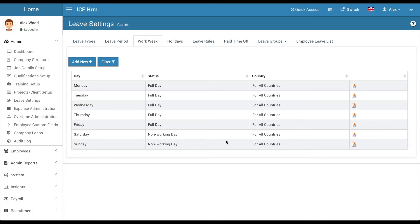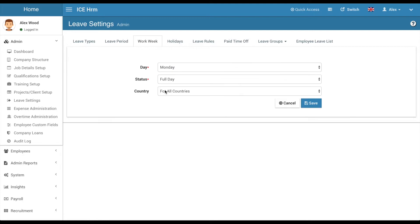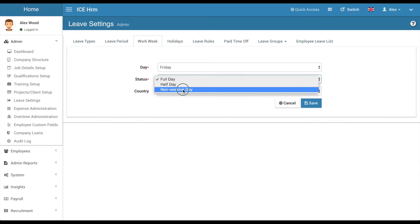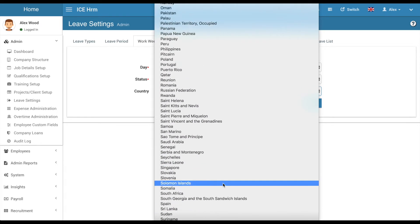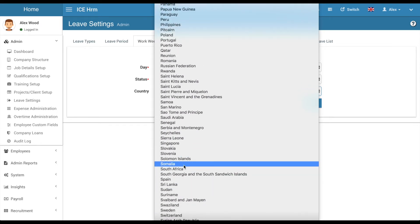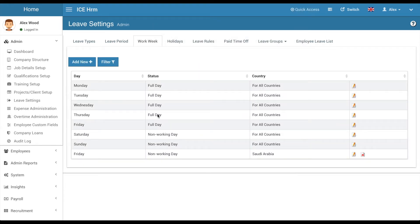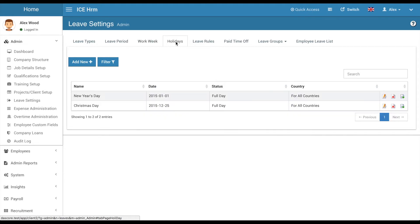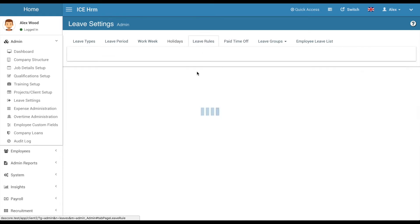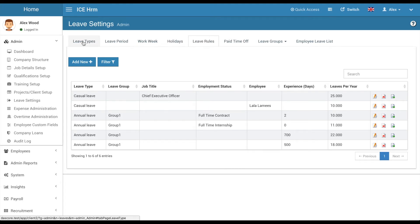The work week is configurable. For example, if you have a company in a Middle Eastern country where Friday is a holiday and Sunday is a working day, you can configure this accordingly. You can mark holidays as well. Note that as of the last release you need to add holidays for every year at the beginning of each year. Leave rules are defined under leave types and can target job title, employment status, or an employee directly.